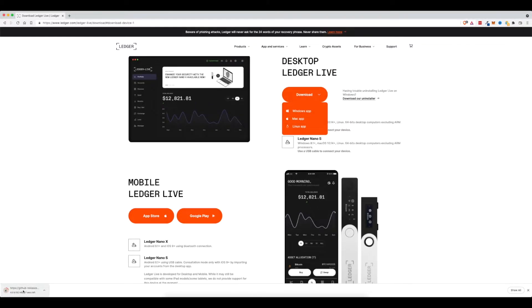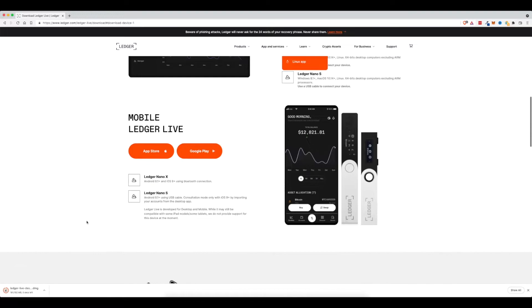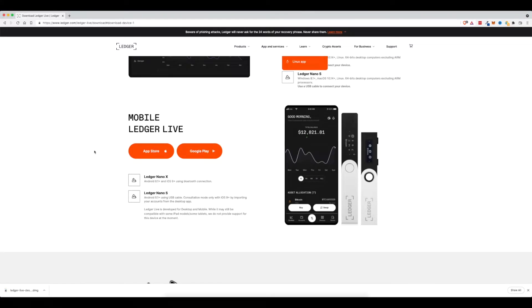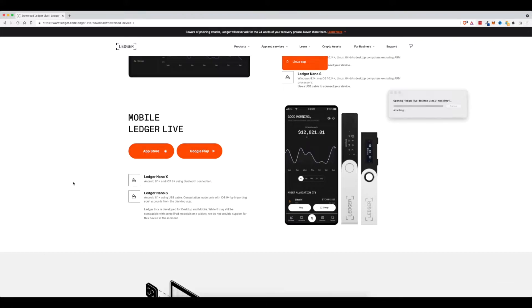If you'd rather use the mobile device, you can download on the App Store or the Google Play Store. It works very similar. So now that this is downloaded, we're going to go ahead and click on it to load it.